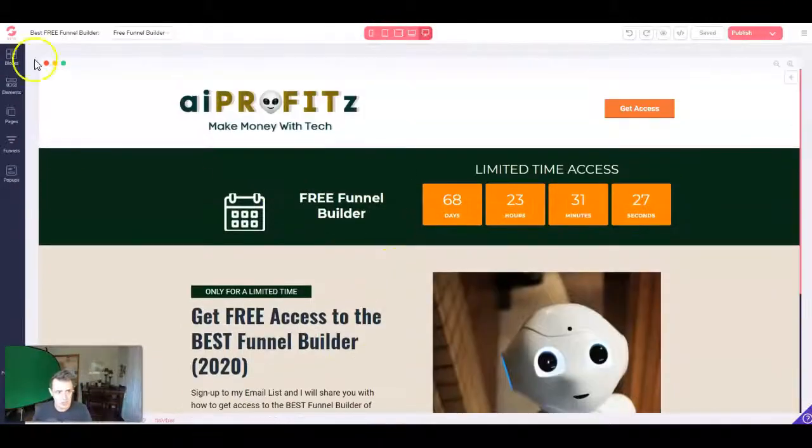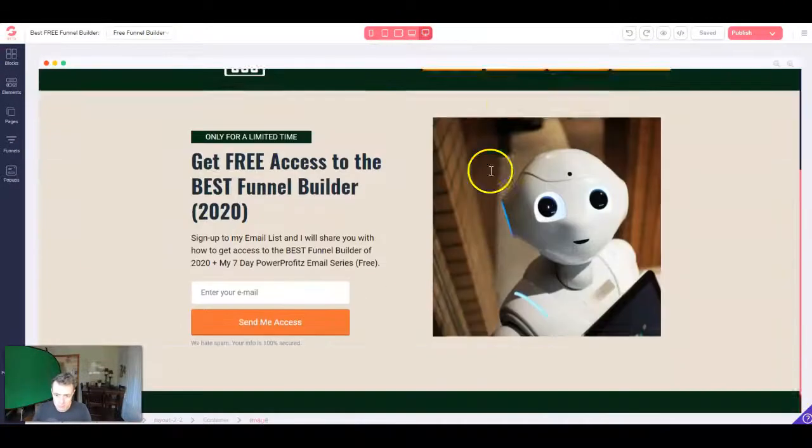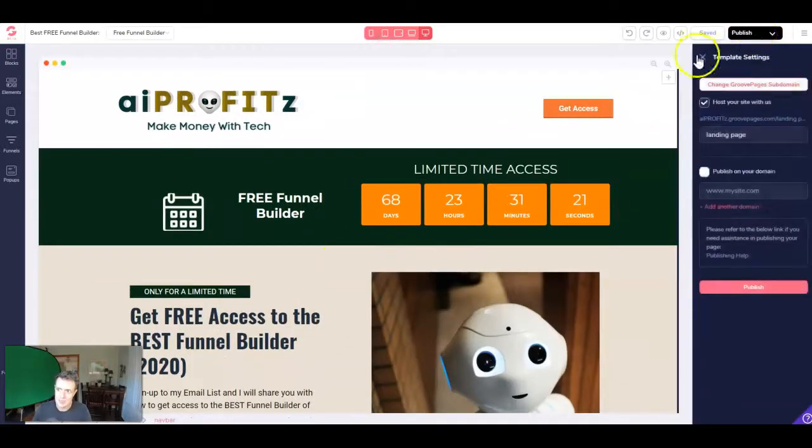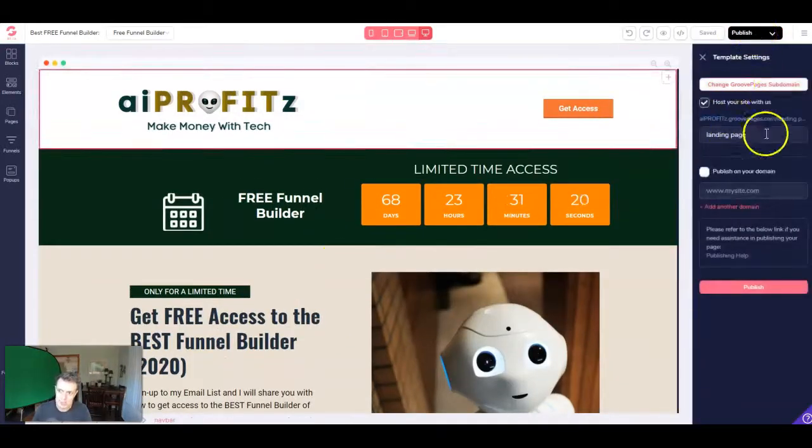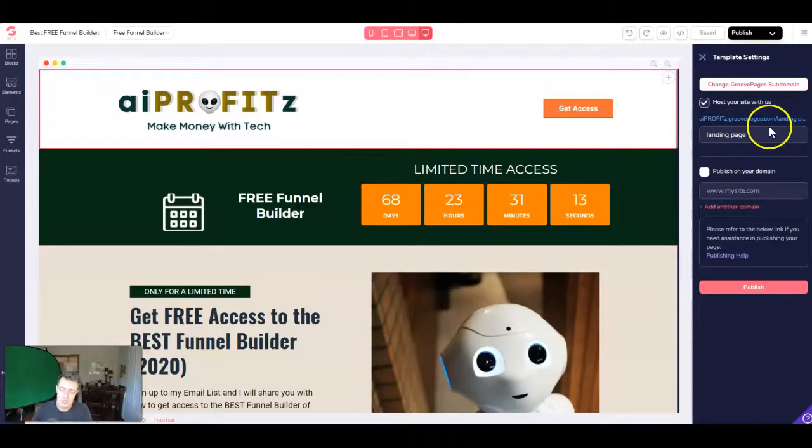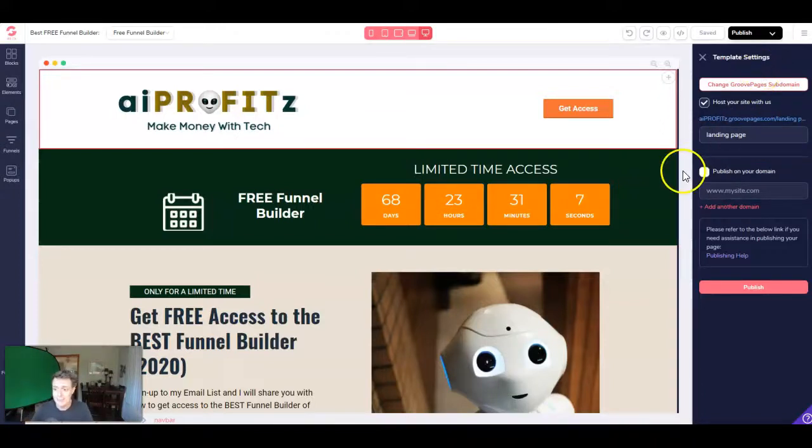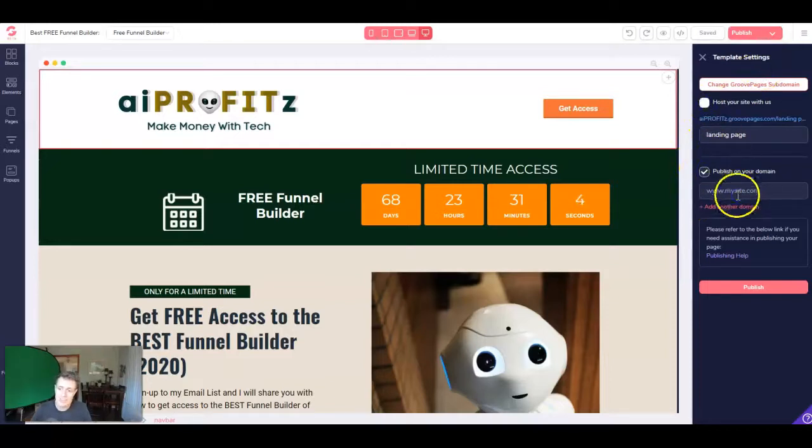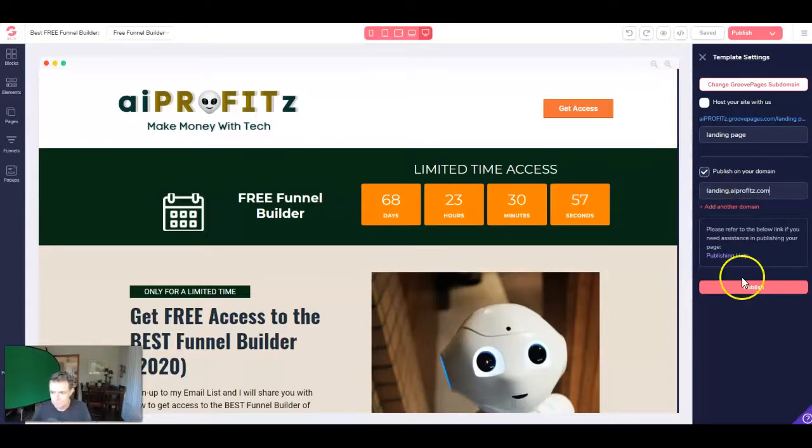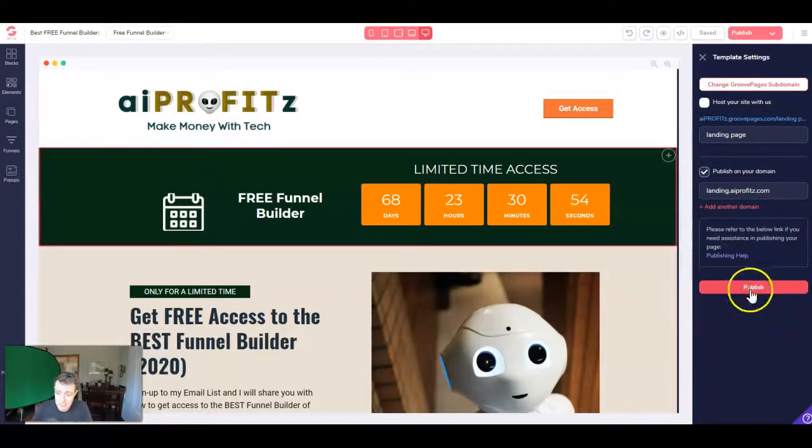So to get started, we're in our GroovePages account. We have our landing page built. It looks fantastic. And we're just going to publish it. In my landing page tutorial video, which I'll link down below, we built this page and I published it to a subdomain part of the GroovePages platform. Now we're going to publish it on our own domain. And like I said, we're going to do a subdomain. We're going to just call it landing.aiprofits.com.